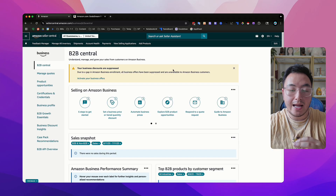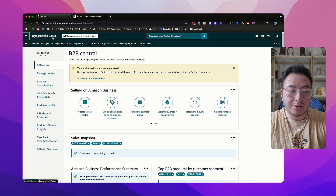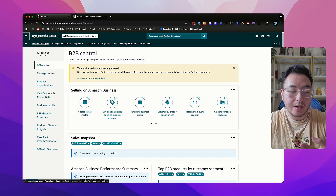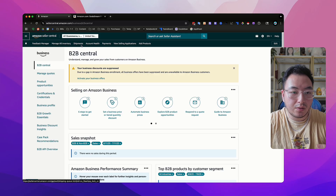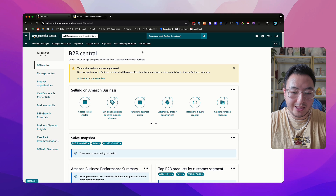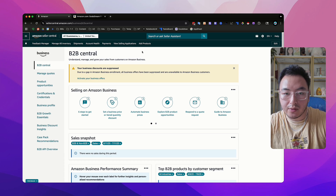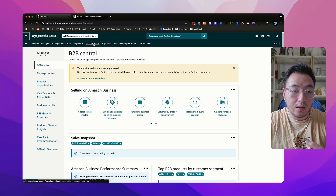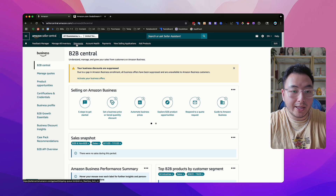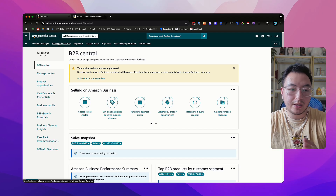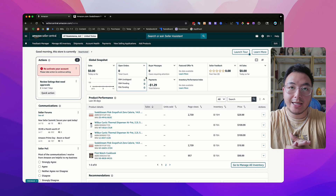So that was a quick overview of Amazon Seller Central and how to navigate it. The only places I go consistently on Seller Central are going to be the bookmarked places up here: my feedback manager, manage all inventory, shipments, account health, payments, view selling application, and add a product. And some of these I don't really go on too much anymore because all of these places and tasks can be done on third-party software. For example, adding a product is so much easier using Inventory Lab, and on Inventory Lab I'm also able to see all my shipments and manage all my inventory. I'll see you guys in the next video.